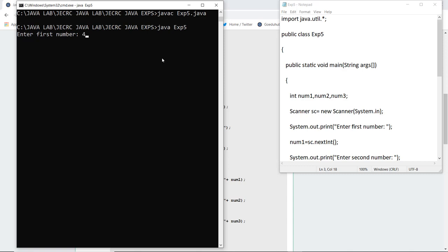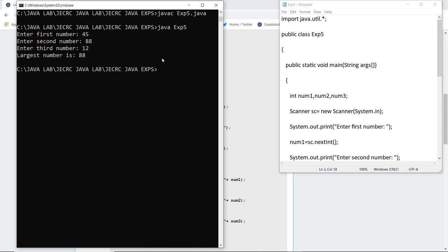It asks me to enter the first number, then it asks me to enter the second number, and then it asks me to enter the third number. Of course, the largest value of the number is 88.